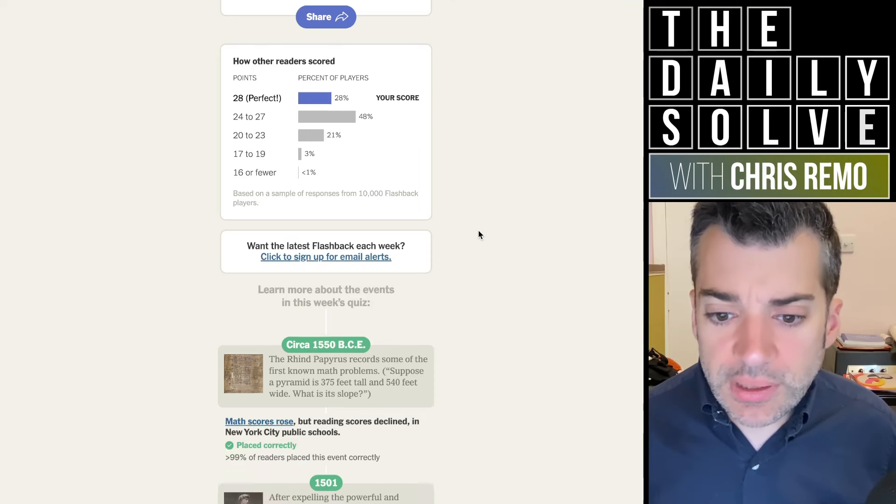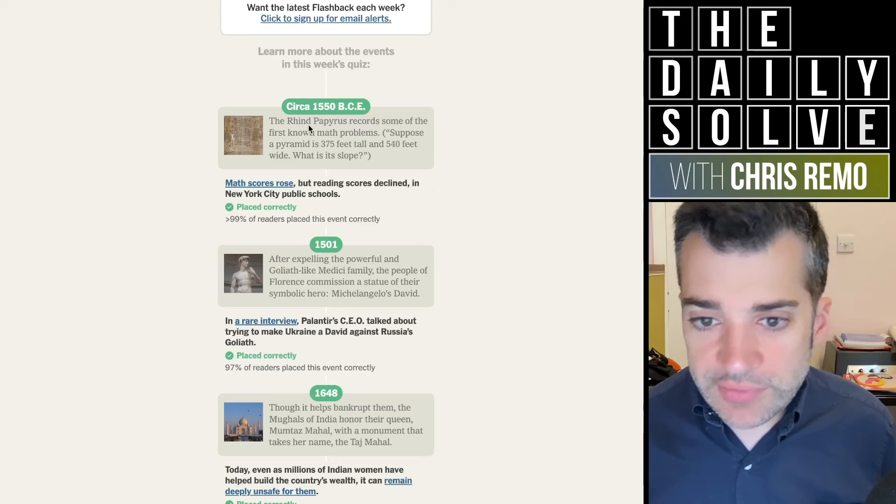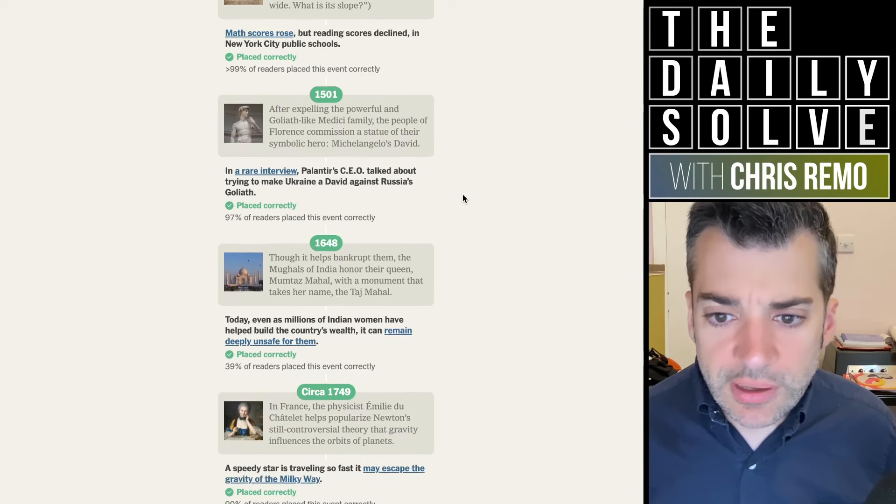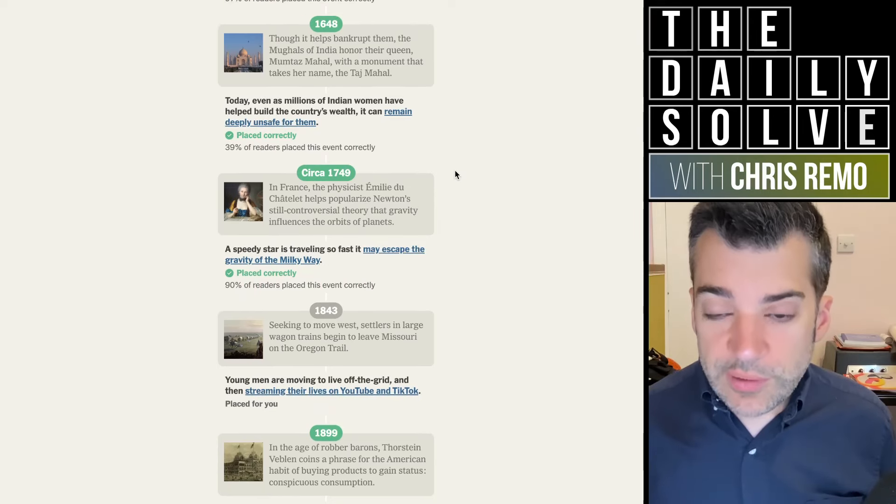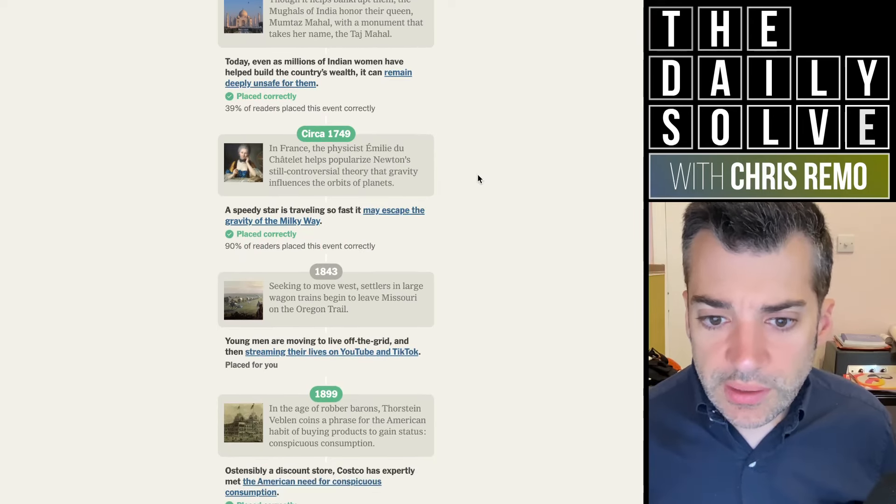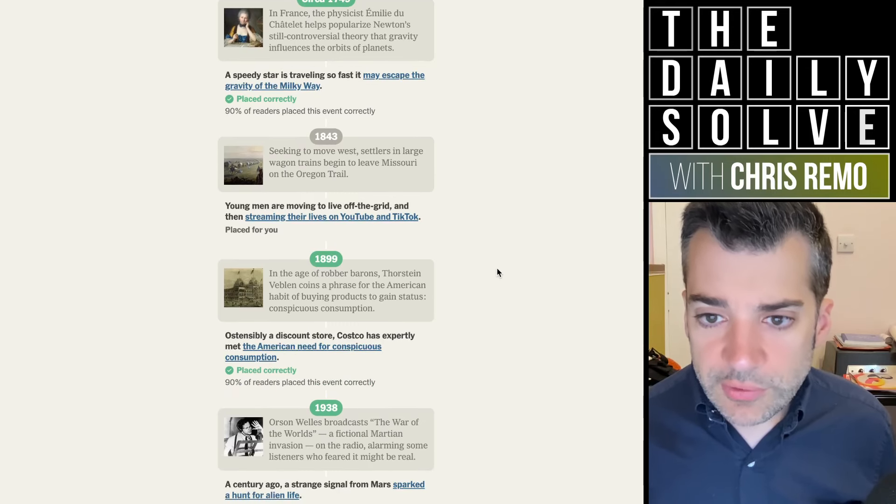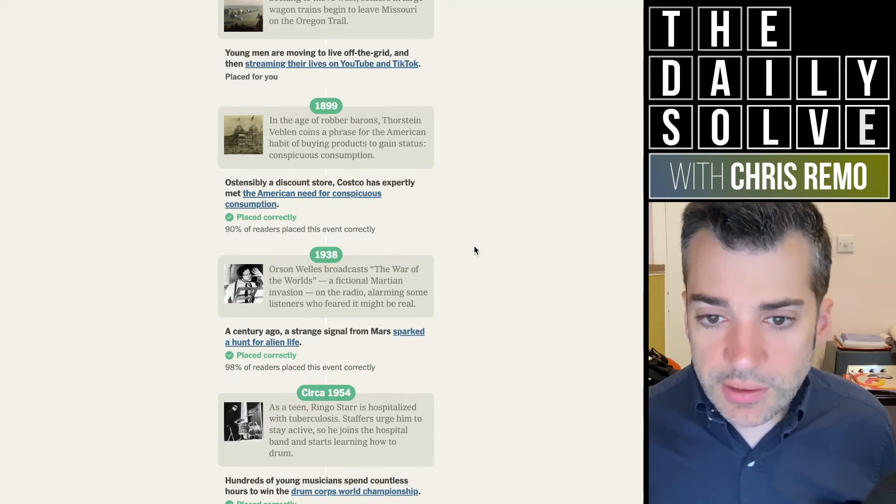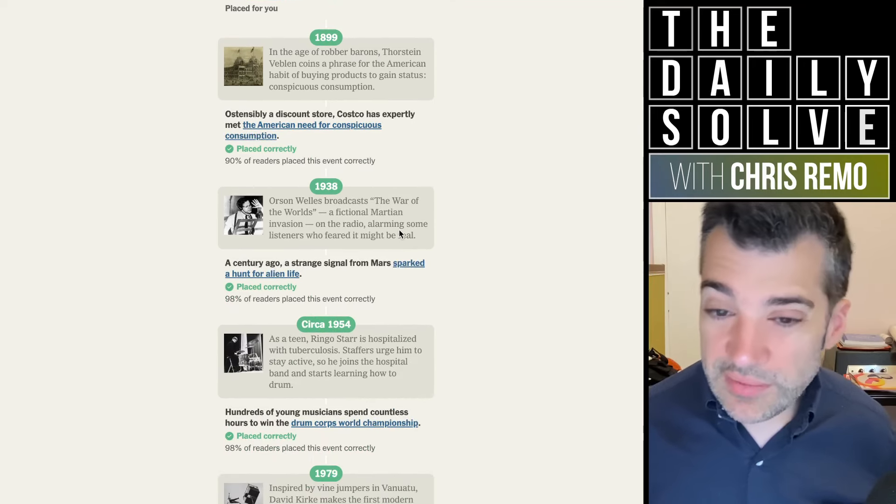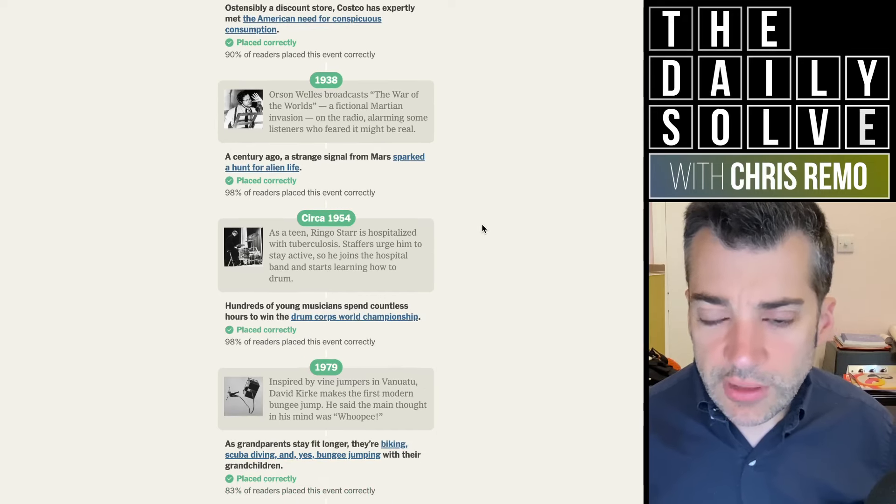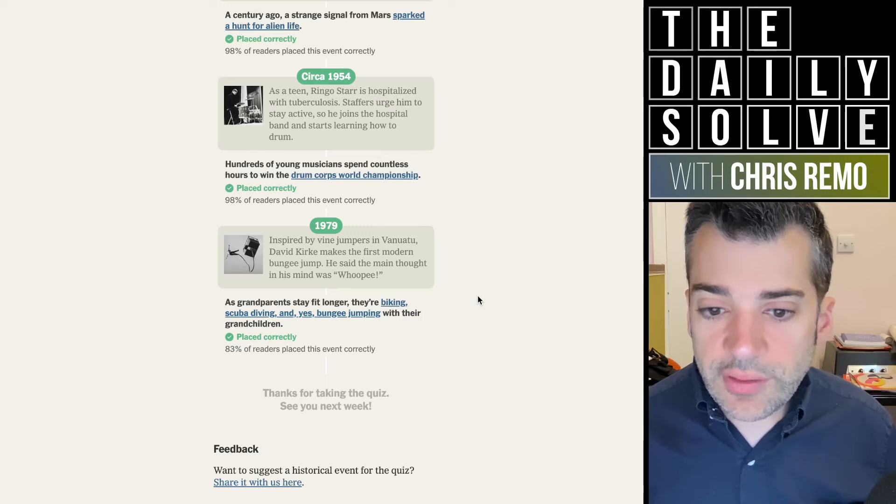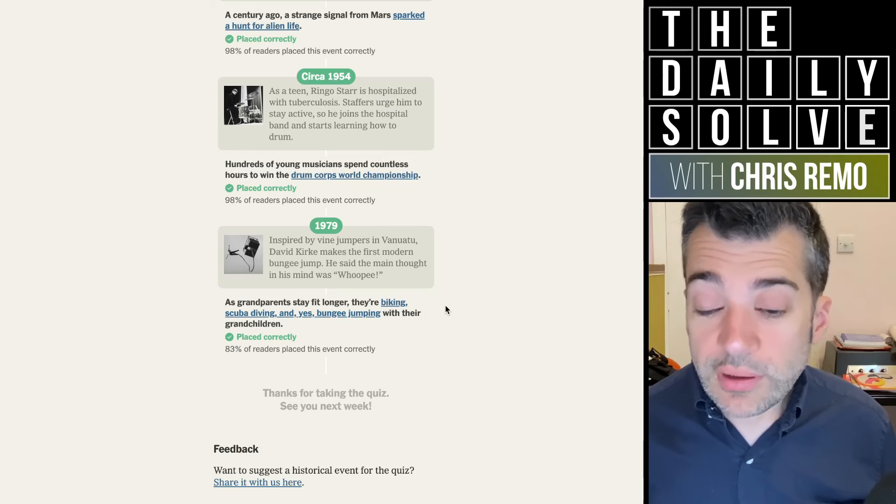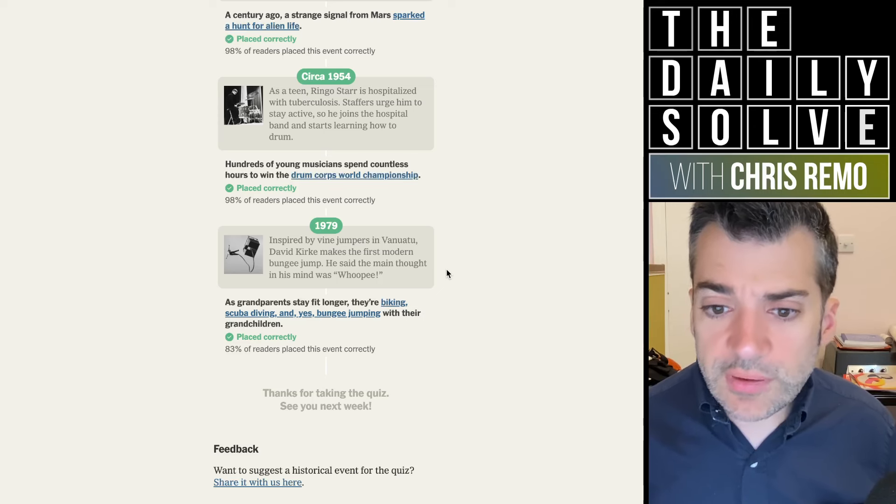Let's see what tripped folks up. So obviously everybody placed the Rind Papyrus correctly and just about everybody placed Michelangelo's David. Right. Actually, nearly two thirds of people misplaced the Taj Mahal and about a tenth misplaced Émilie du Châtelet in her popularization of Newton's theory. Another 10% misplaced Veblen Goods. I guess maybe placing it later into the 20th century. Just about everybody got the War of the Worlds. Just about everybody got Ringo Starr. And nearly a fifth of people misplaced the bungee jump, which was the one about which I definitely, that was really the one in here that I felt very unsure about.